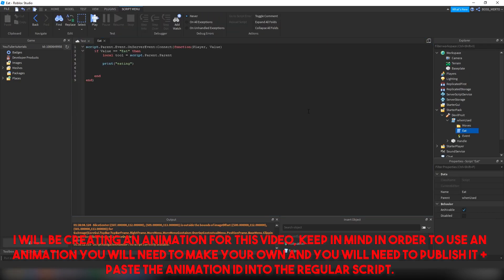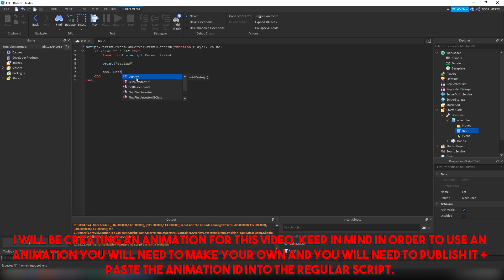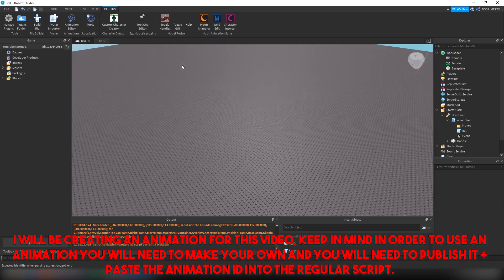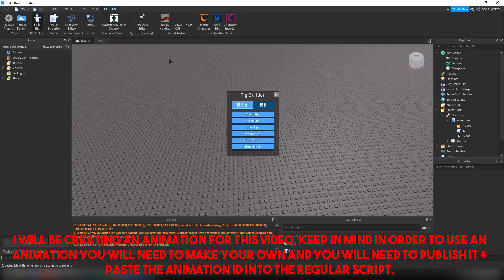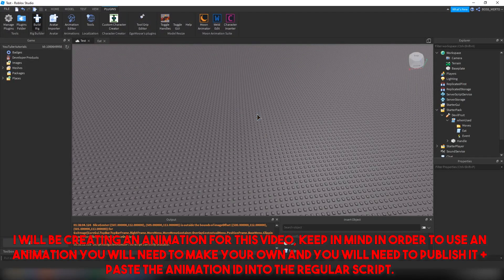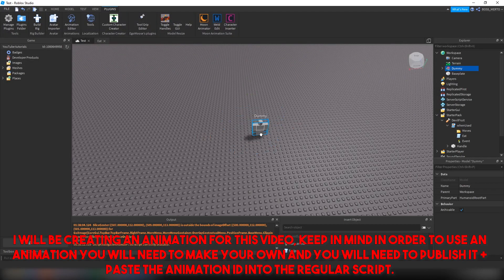In order to use an animation you will need to make your own, publish it, and paste the animation ID into the regular script.